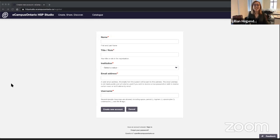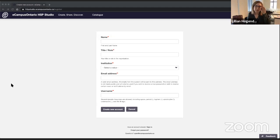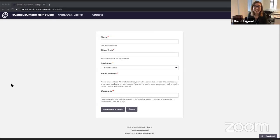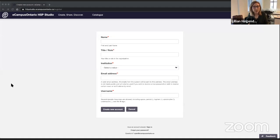Will the interface be available in French? Yes, that is part of our next steps. We don't want to have anything that's not bilingual, but we really wanted to launch this for Open Education Week, so we're launching our soft launch in English only. We do know that the H5P plugin is available in French, so French is definitely on the roadmap.